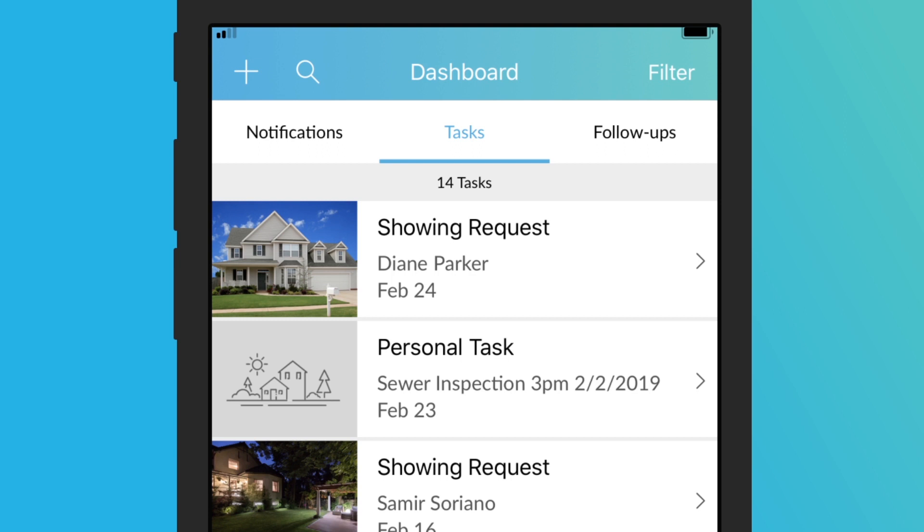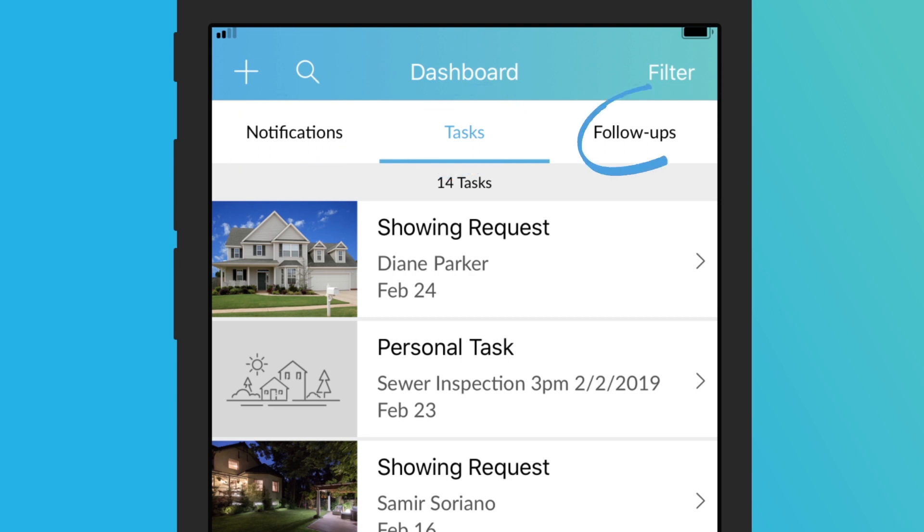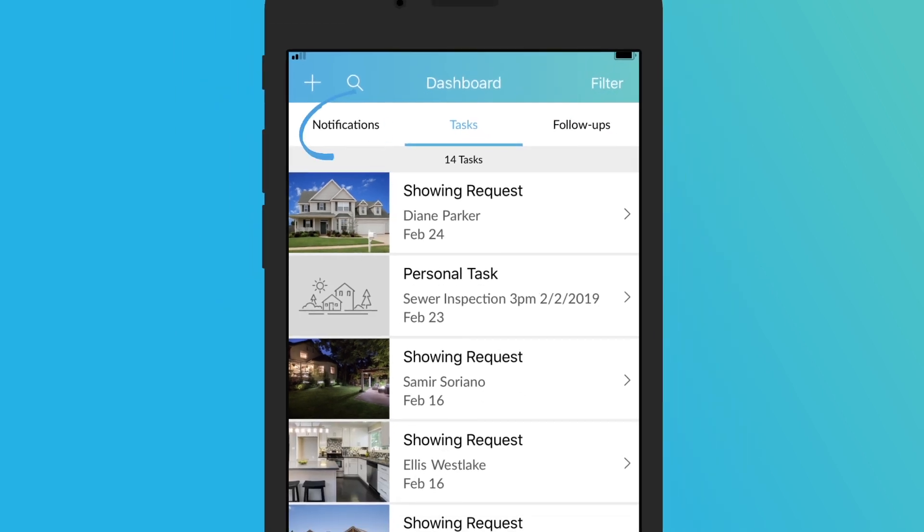Using the tabs at the top of the screen you can view your notifications, your tasks for the day, and all of the contacts you need to follow up with.